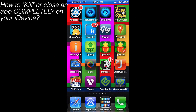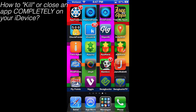Hey guys, what's up? It's ZHD TechBuzz here today with a really, really quick tutorial. Very simple. Most of you probably know how to do this even if you're still watching it, but I'm going to go ahead and show you guys how to kill apps or close them completely on your iPhone.